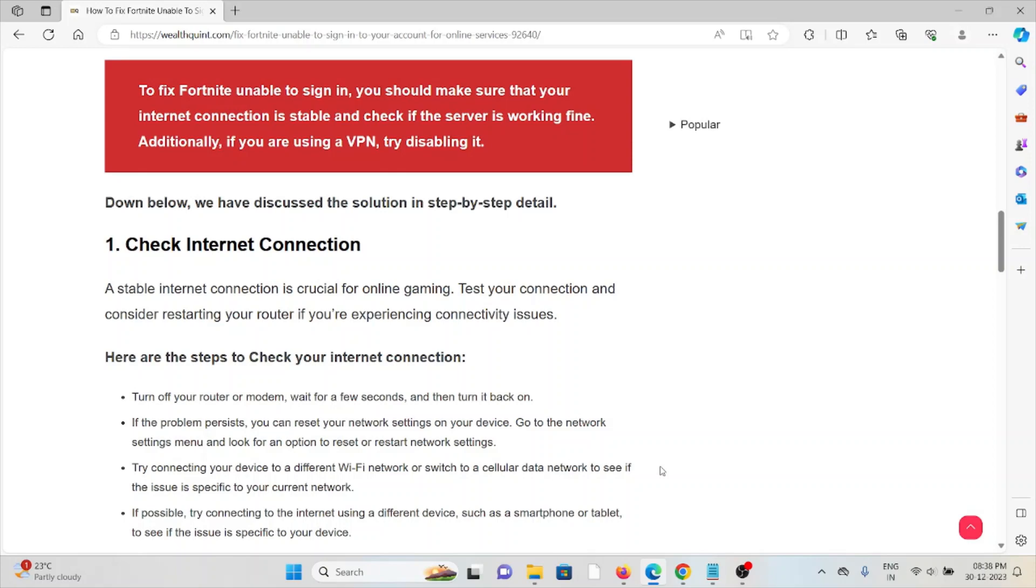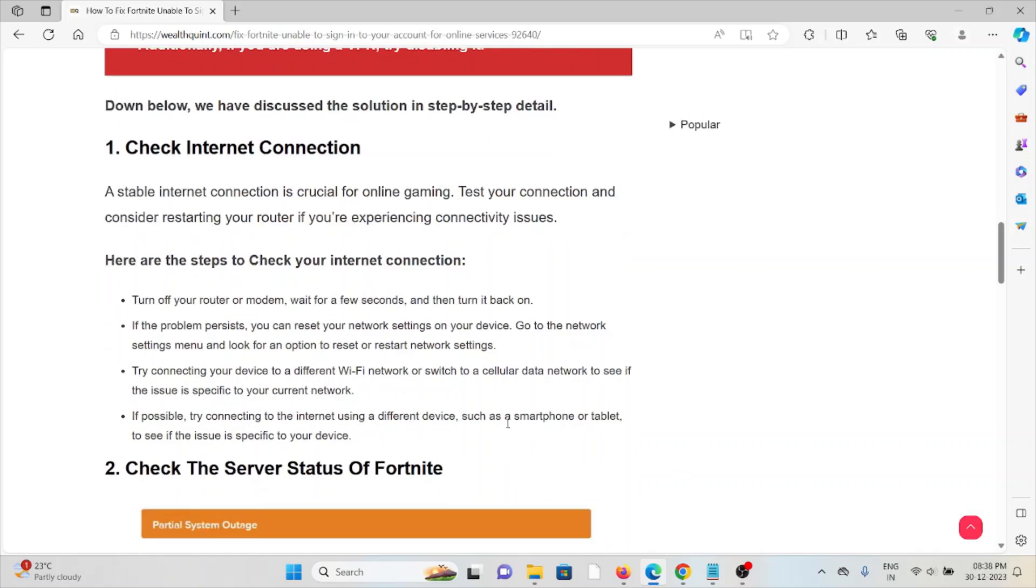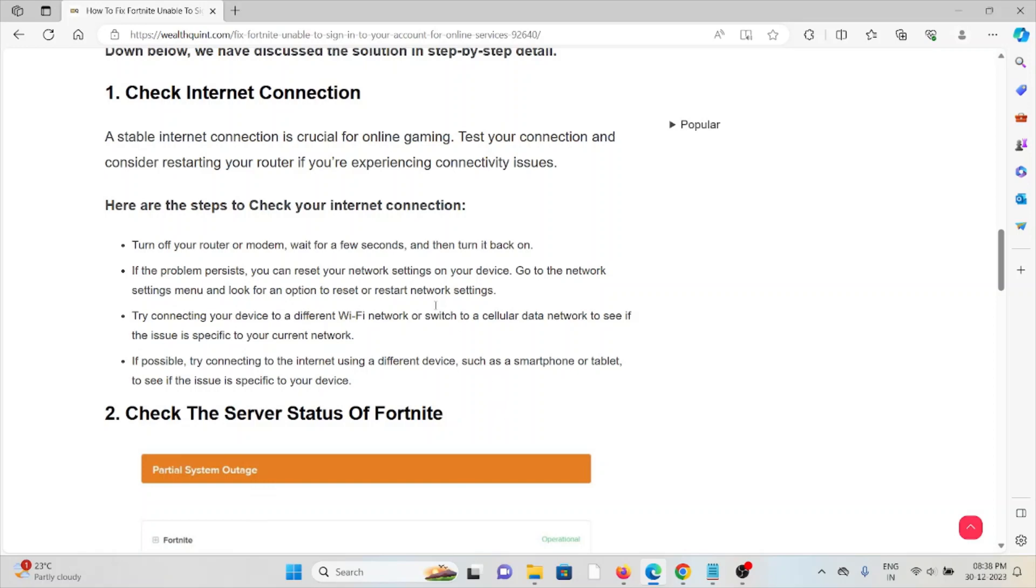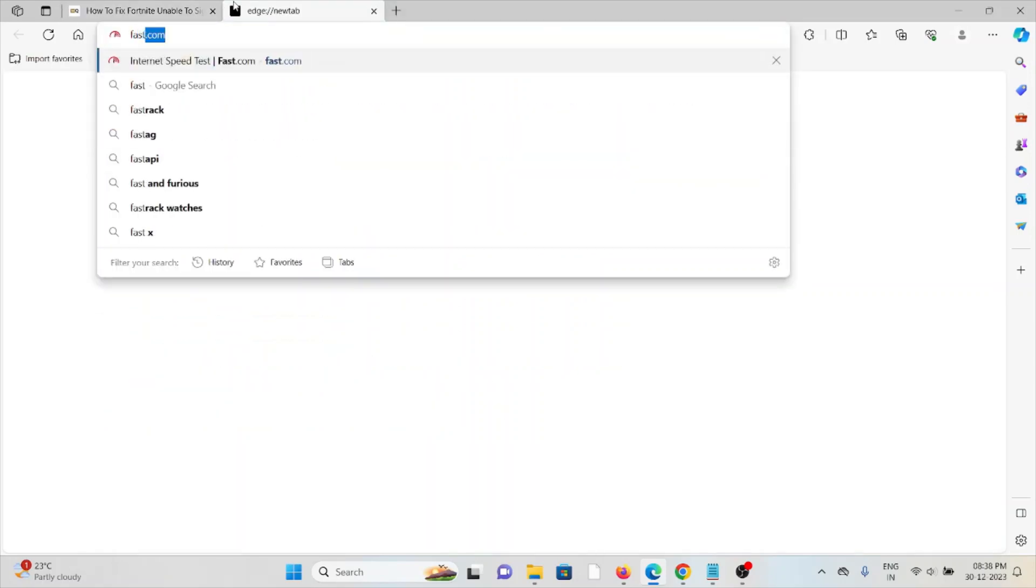If you are still facing the issue, you can contact the internet service provider for assistance. You can also check the speed of your internet from the website fast.com.